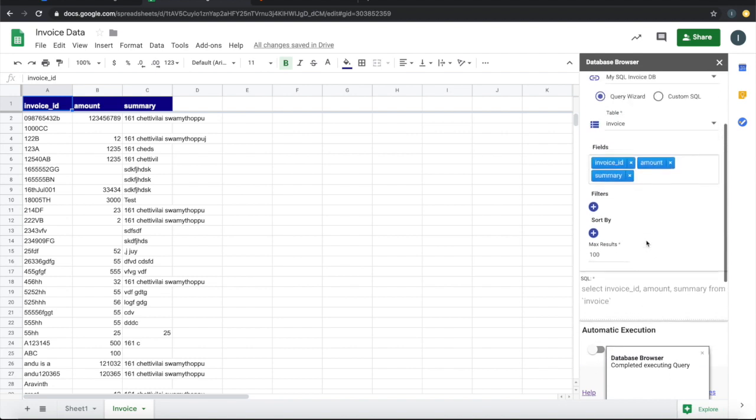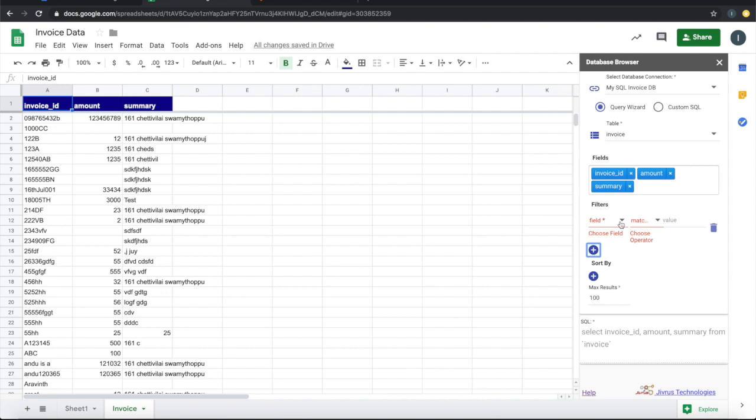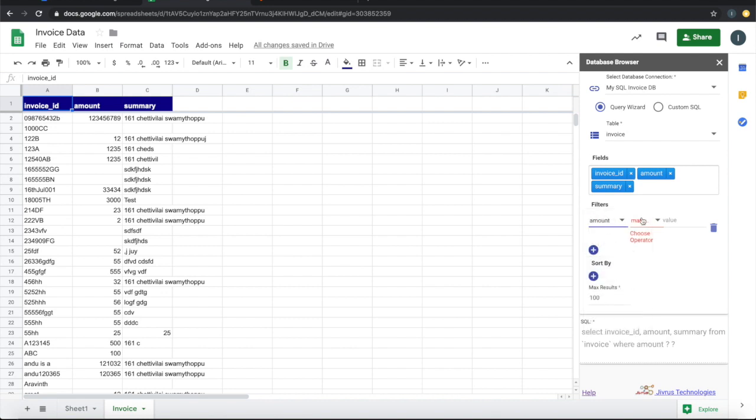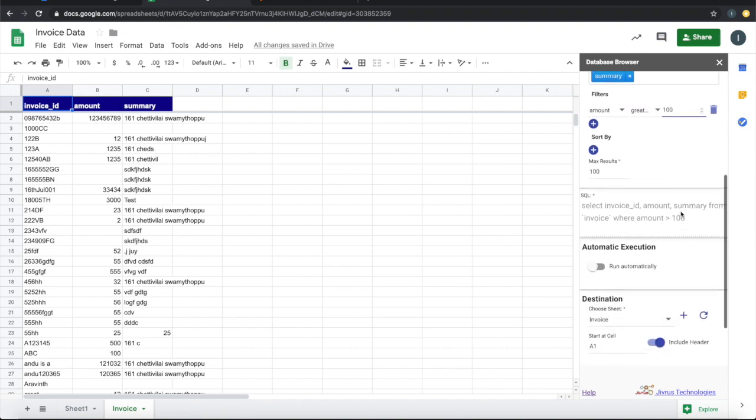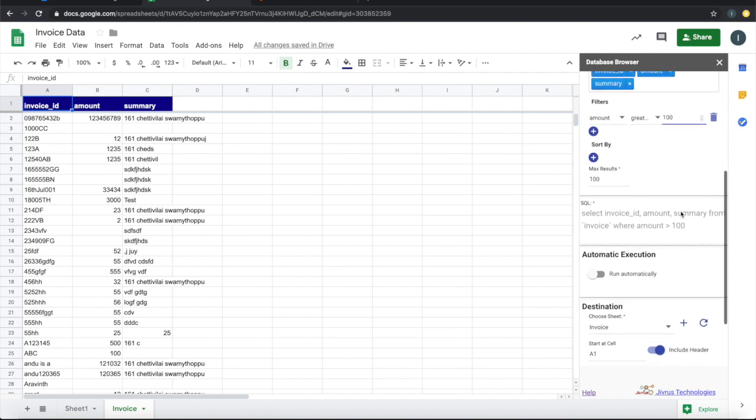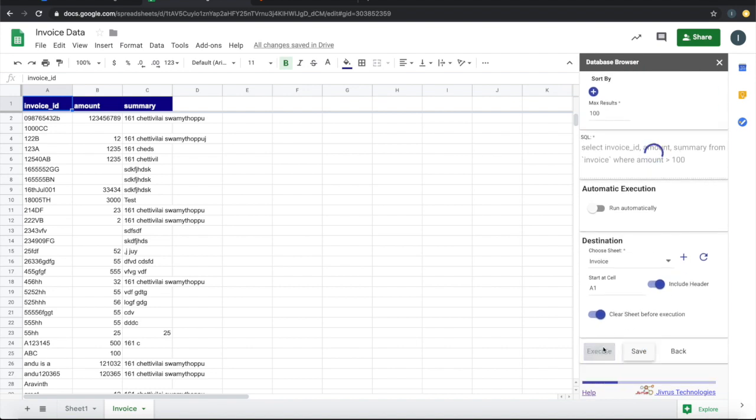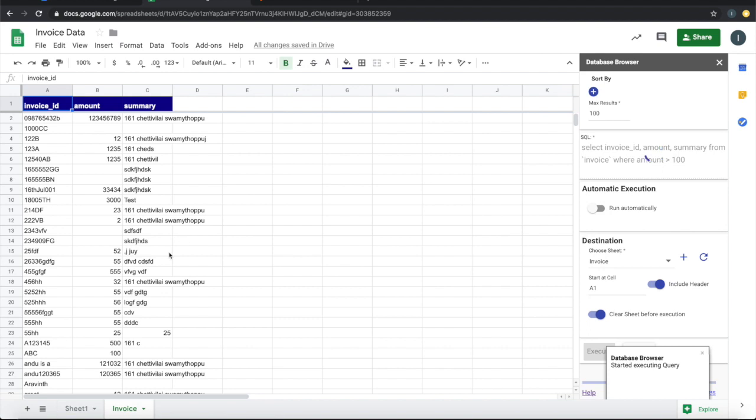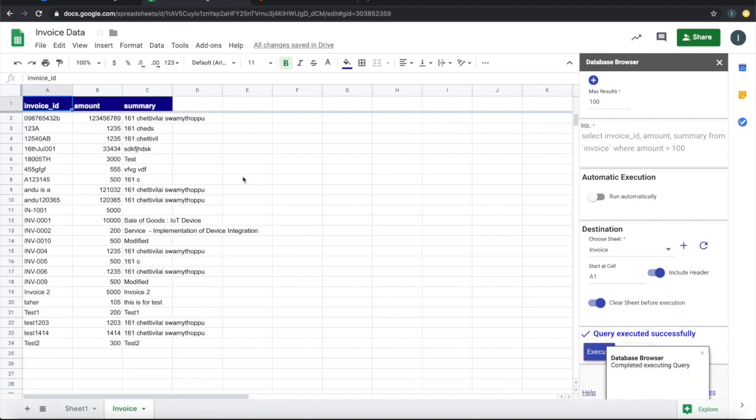Then let's look at filters. We can say the amount, if it is greater than 100, then only we bring this. If you see here now, we can show only the invoices that have amount greater than 100.